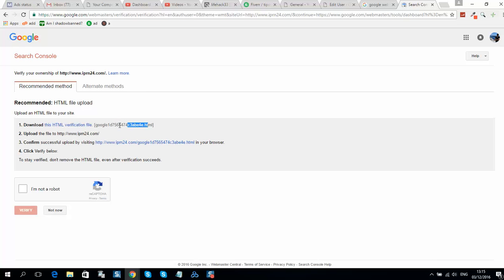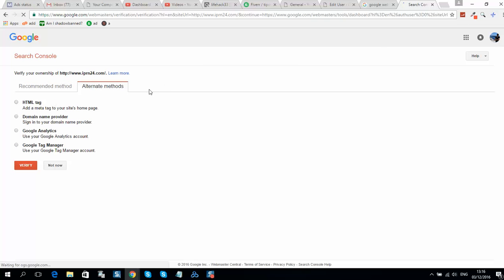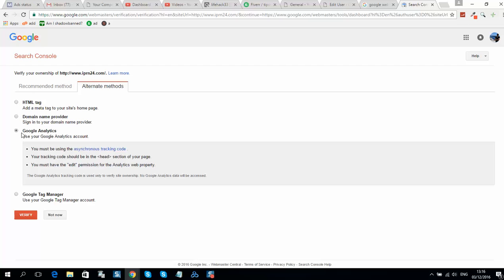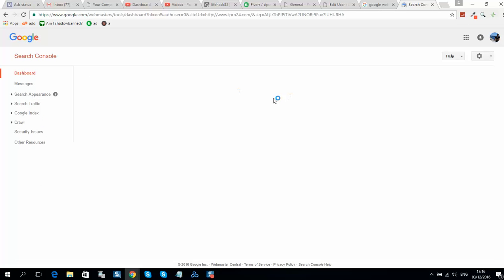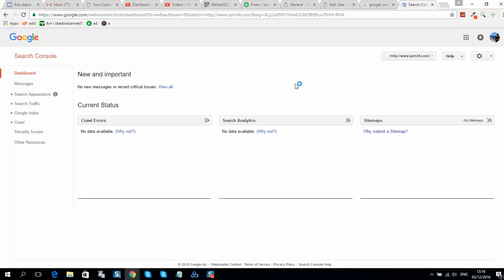You can upload it to your hosting. There are also alternative methods — you can use Google Analytics if you have it installed before, and use that method without uploading any files. Your website will be approved instantly.